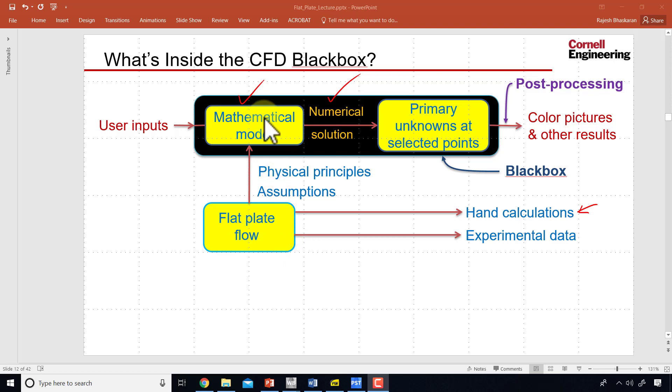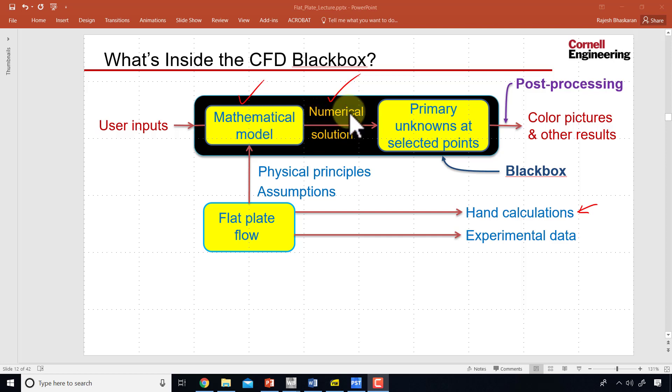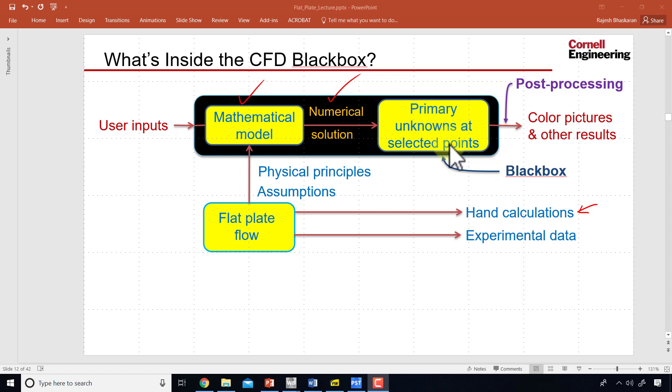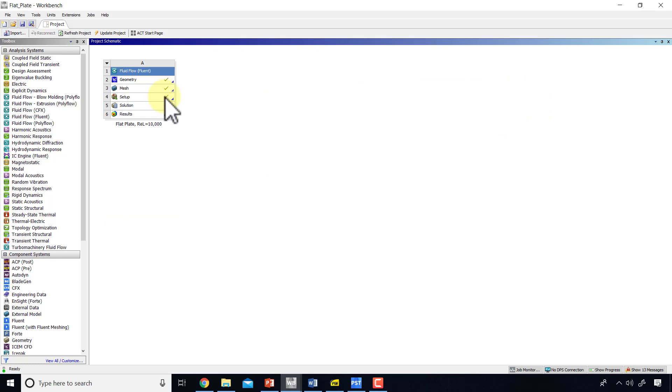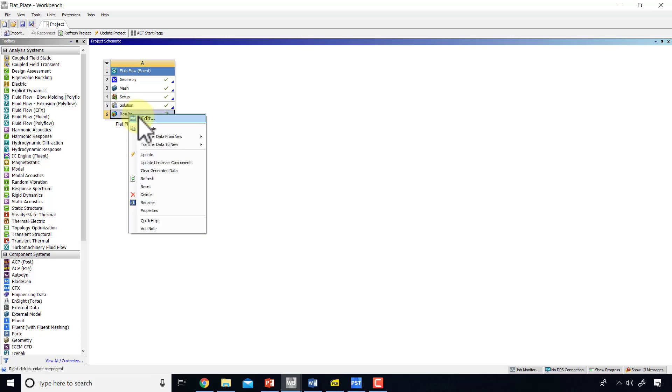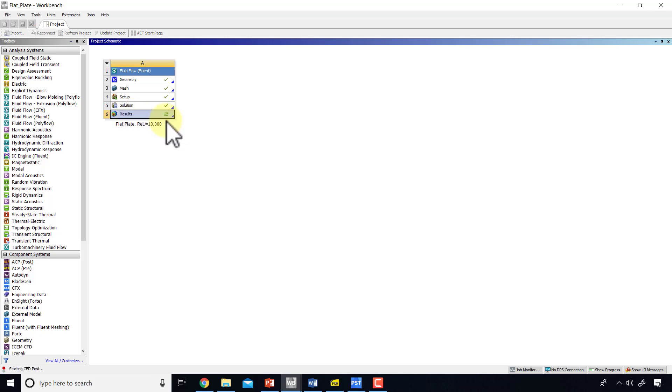At this point, we have input the mathematical model into the solver and obtained a numerical solution with primary unknowns at selected points—u, v, and p at the cell centers. So we can move on to post-processing. I will go into the project window, and to start the post-processor, I will right-click on Results and say Edit.